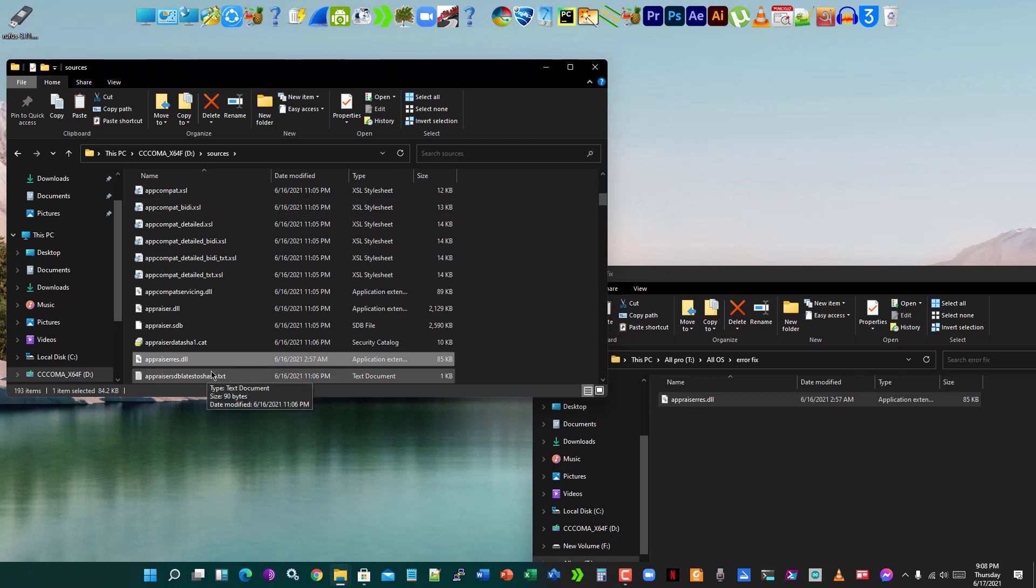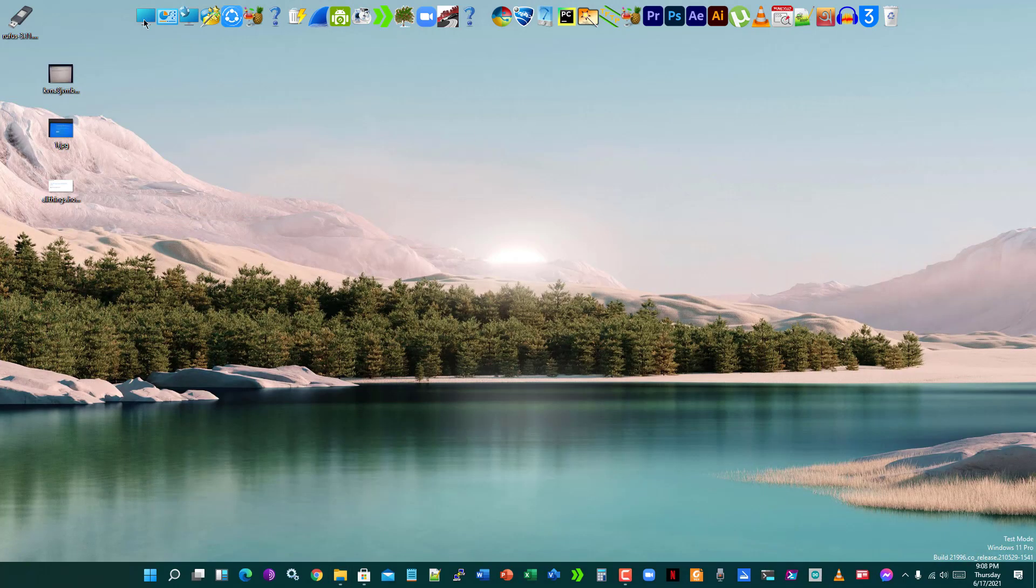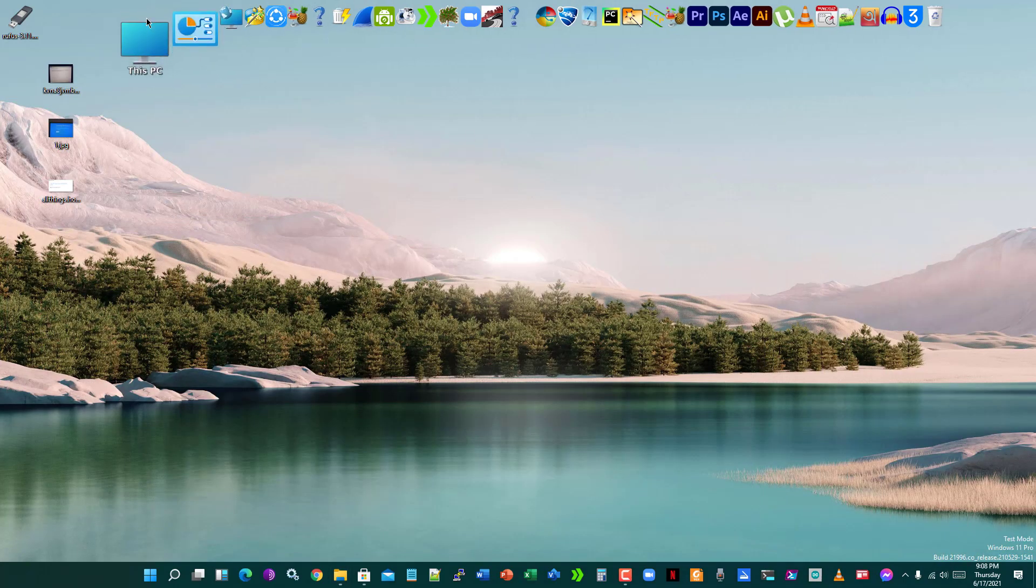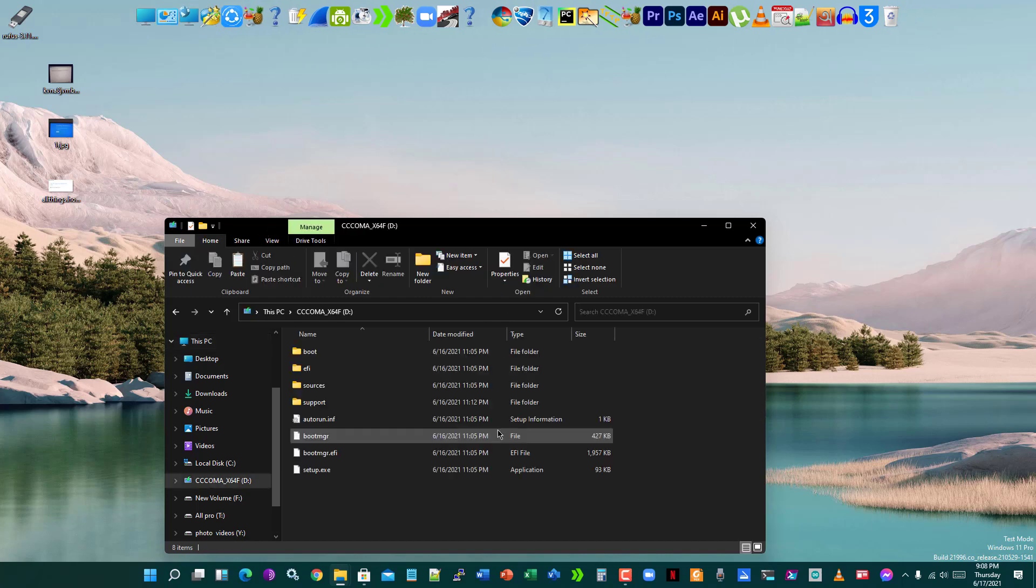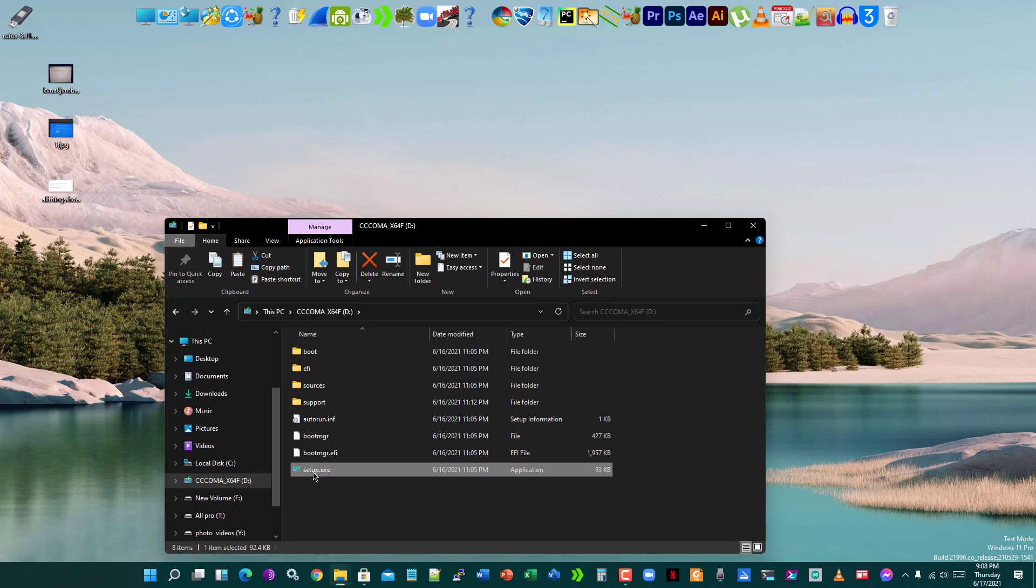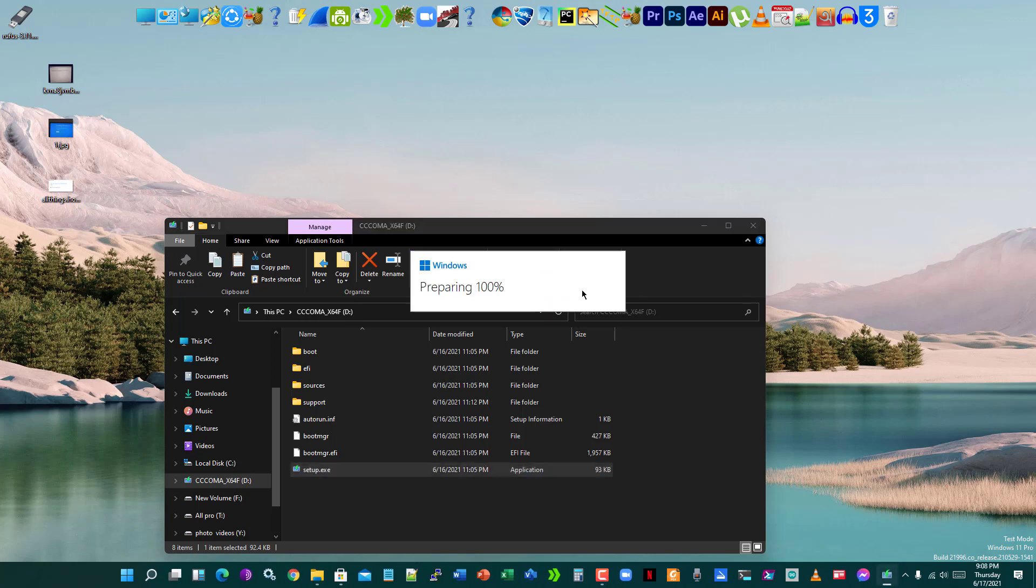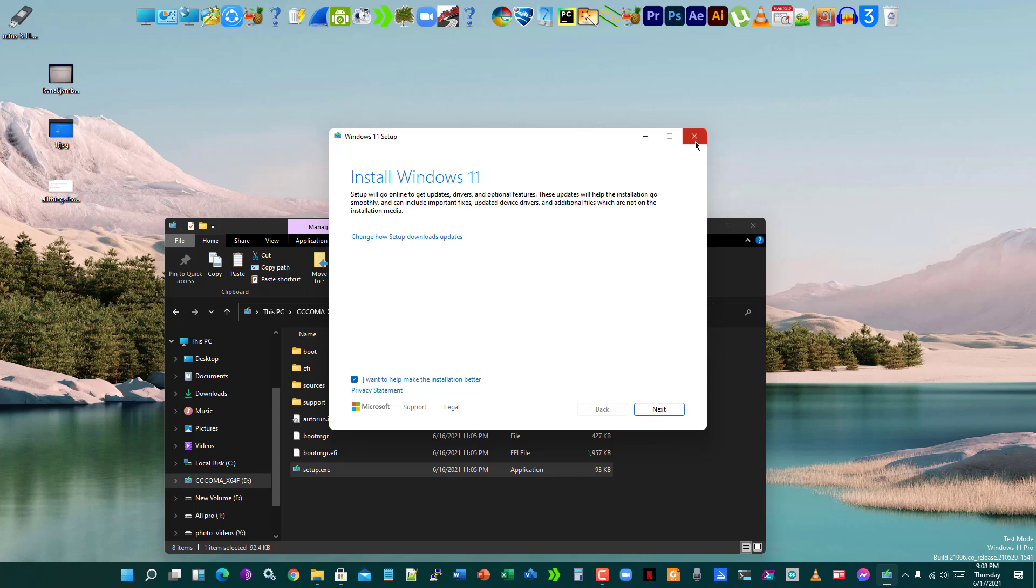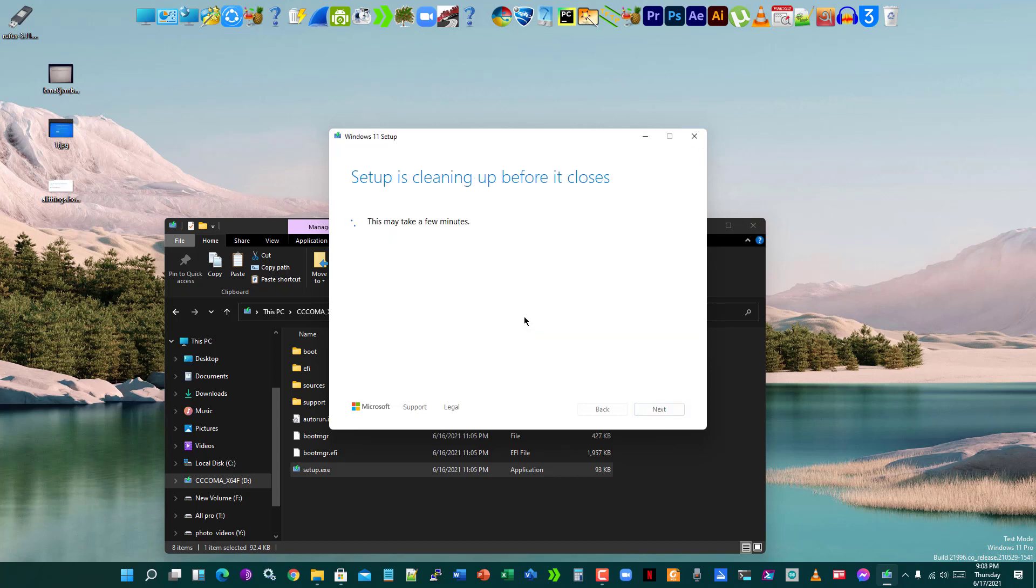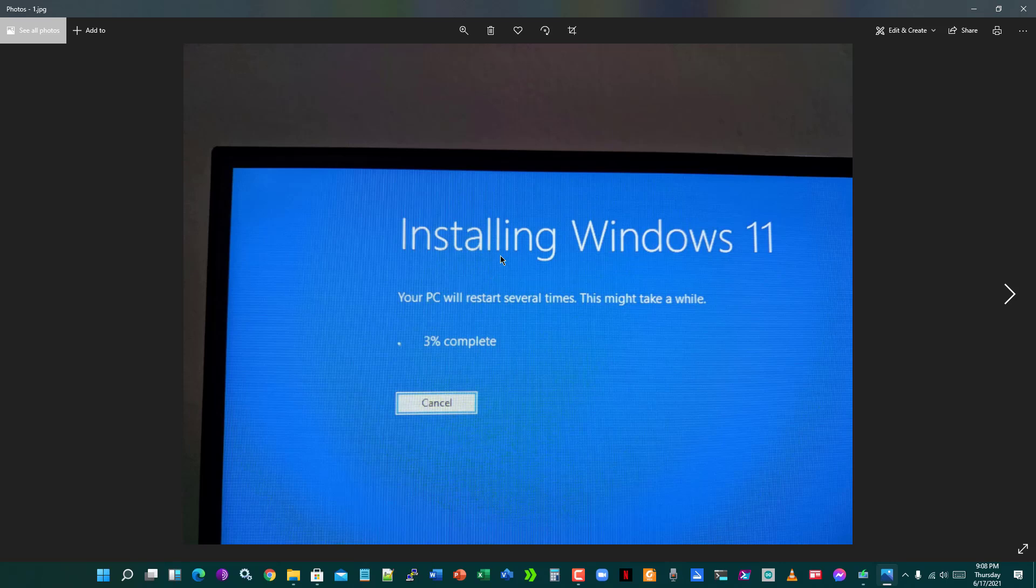And done. It will fix this problem. Now, if you want to upgrade from Windows 10 to 11, you just click setup.exe and click on next. Then you will see the Windows 11 installing process is started.